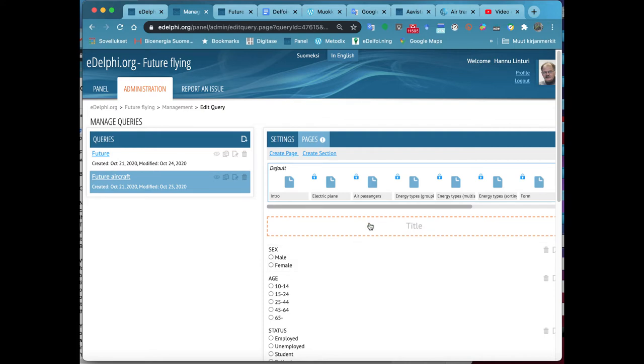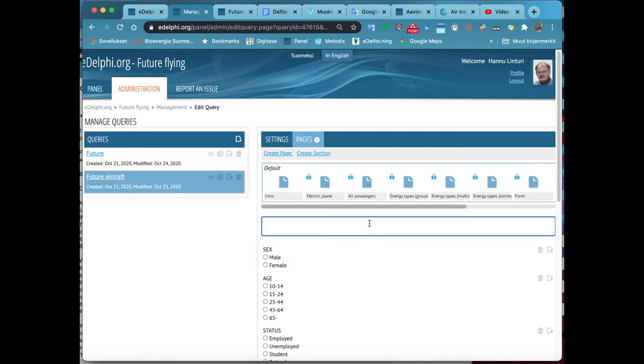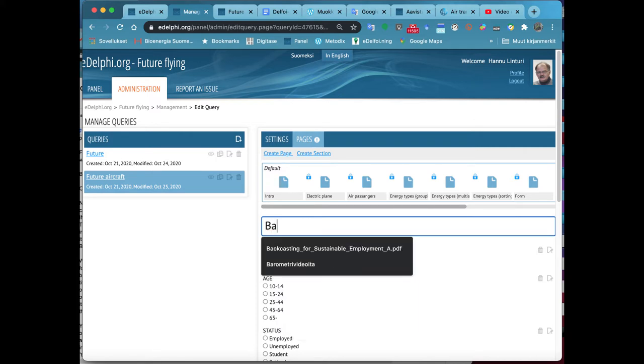With the form query, it is possible to build a fully customized multi-question form. Click on the option. Enter the title of your query in the title field.